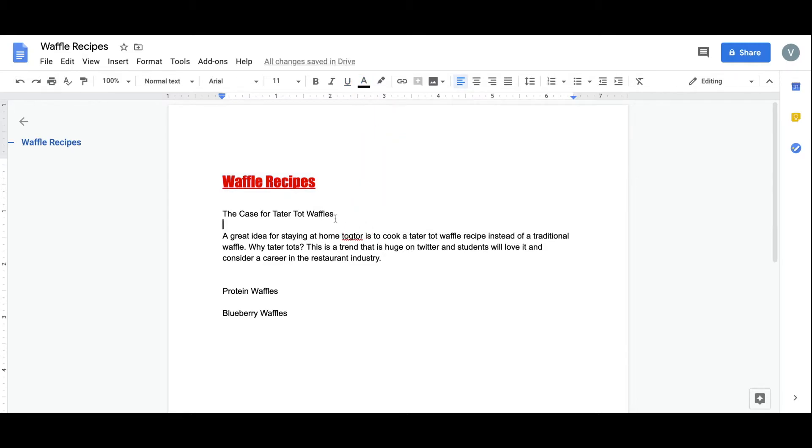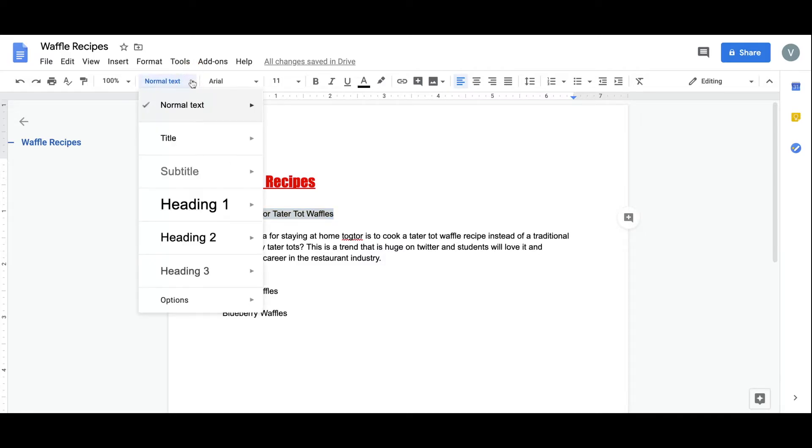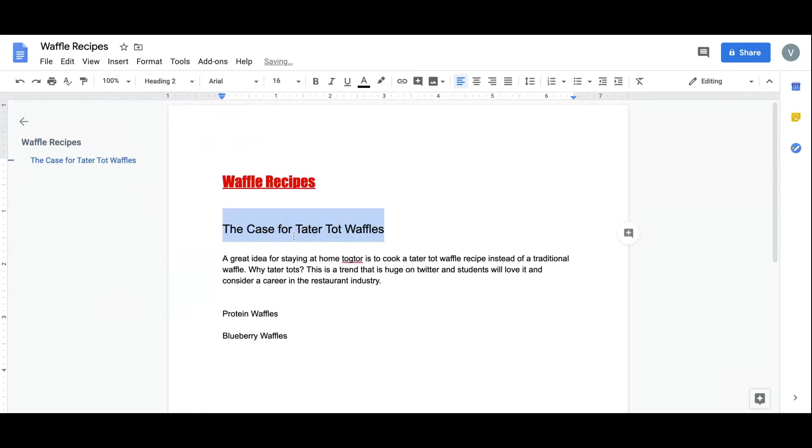I'd like to make this next one stand out as well. I'll give that a heading 2, which now appears on the left-hand side of the navigation.